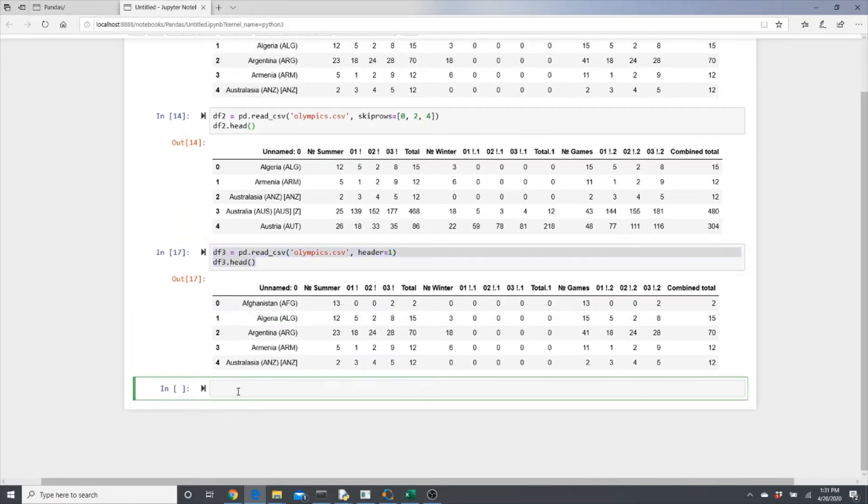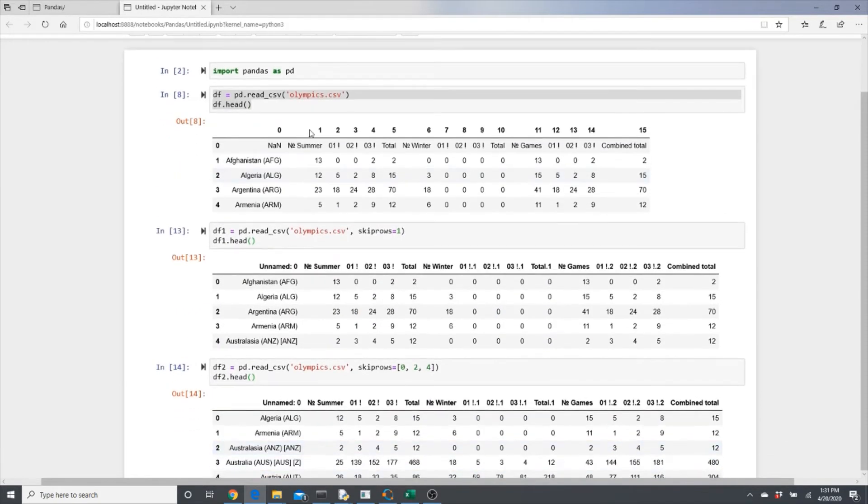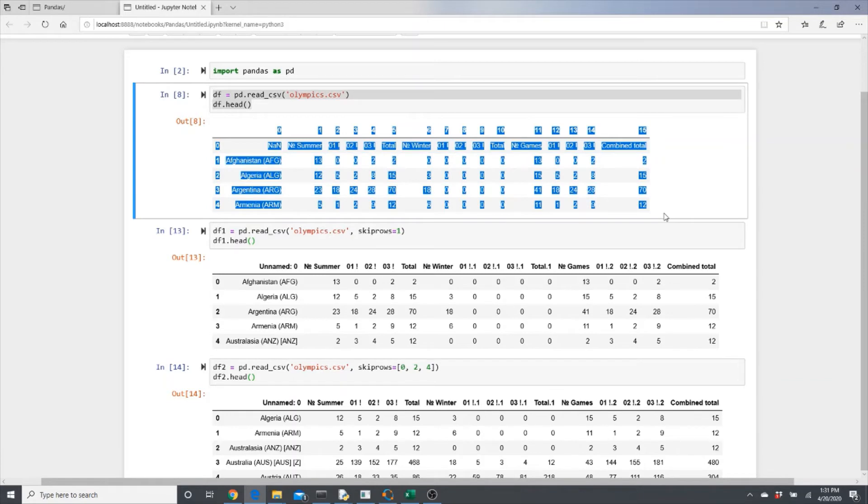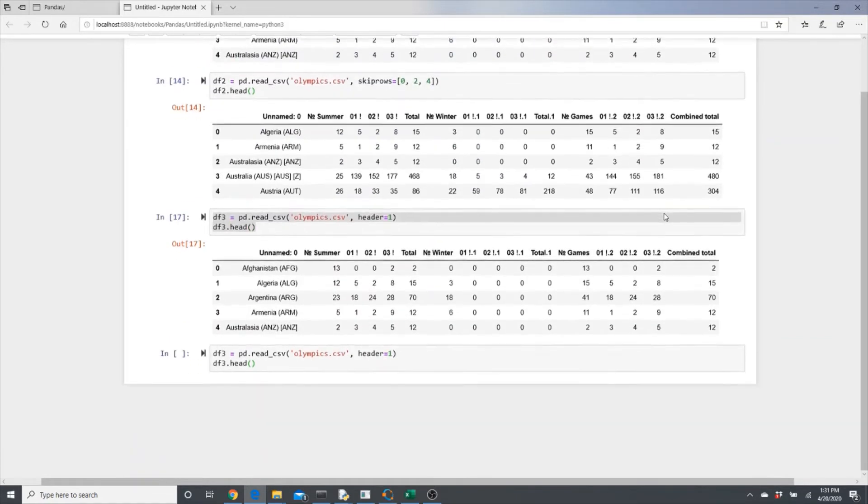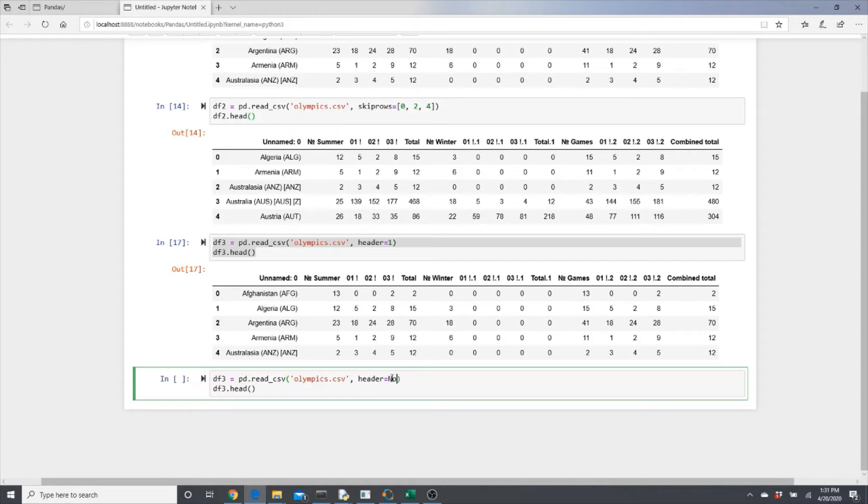I'm putting header=1. You actually also can do header=None, and None means none of the rows here are header. If that is the case, header=None.